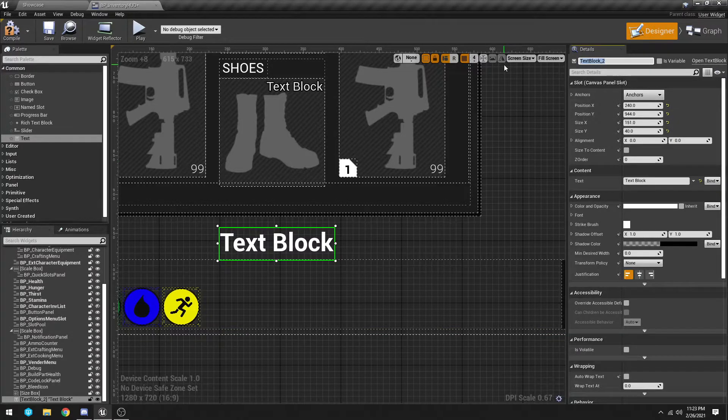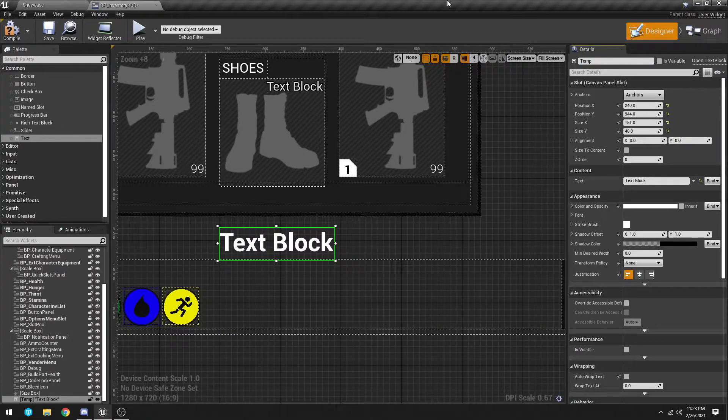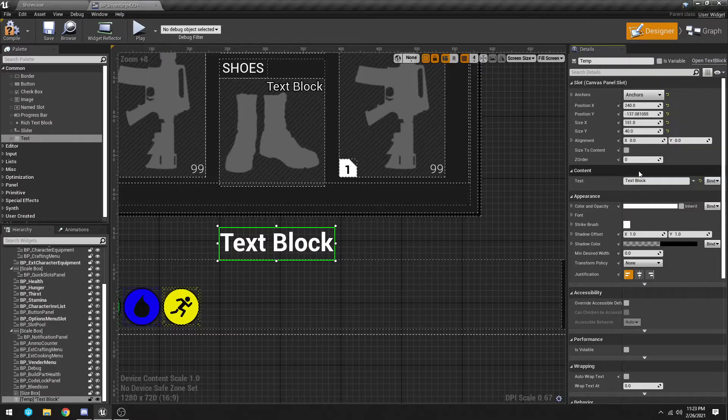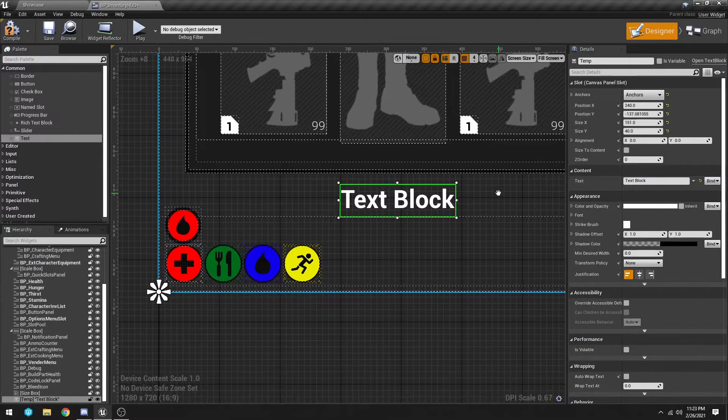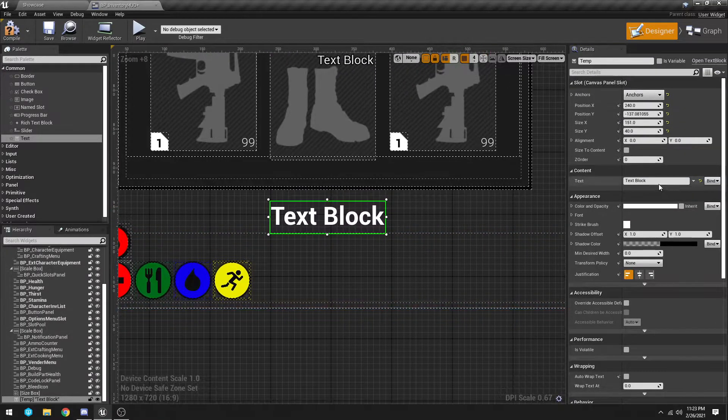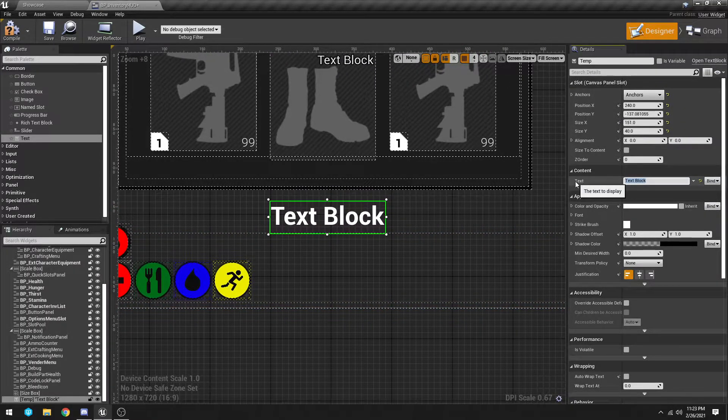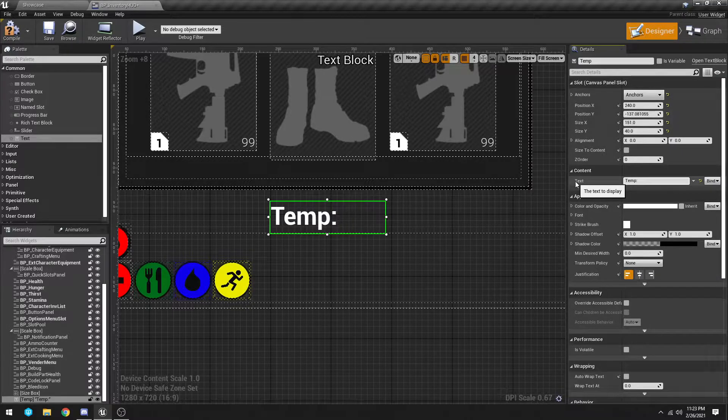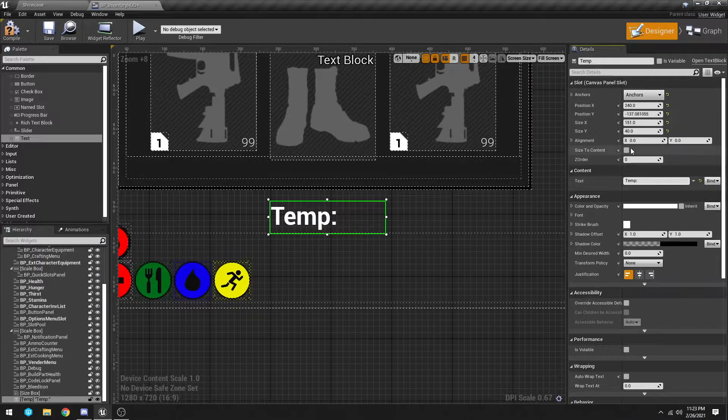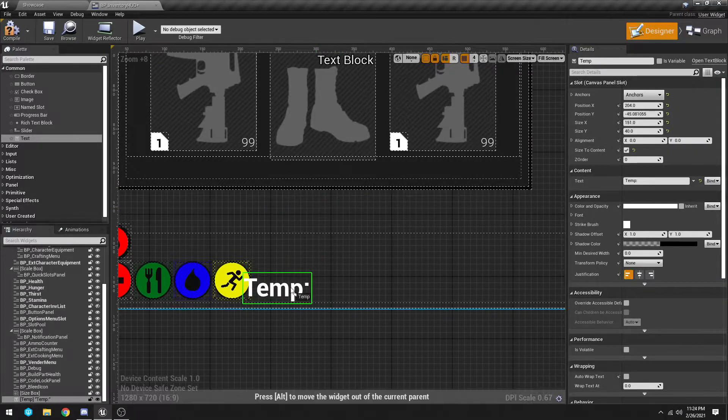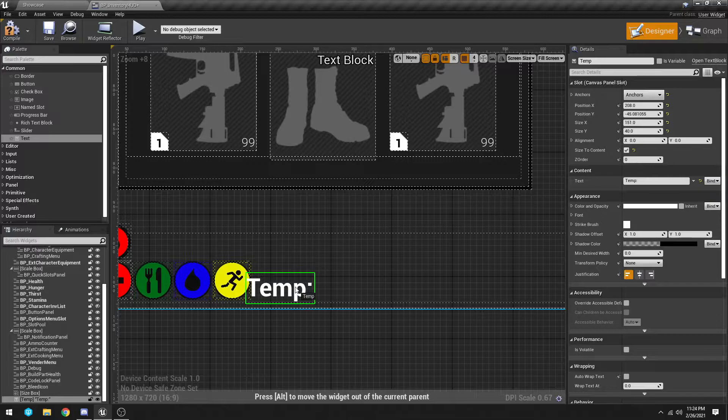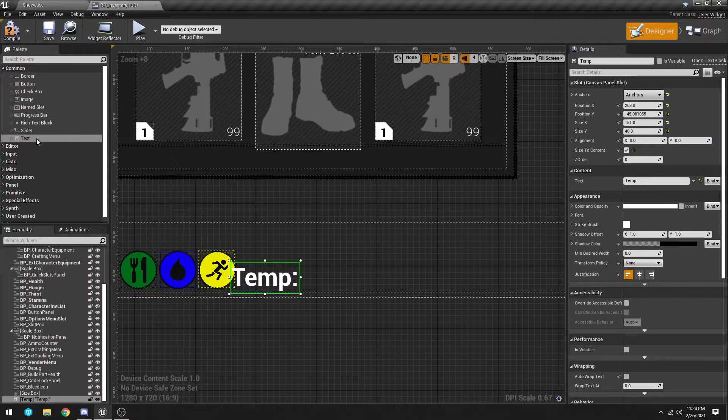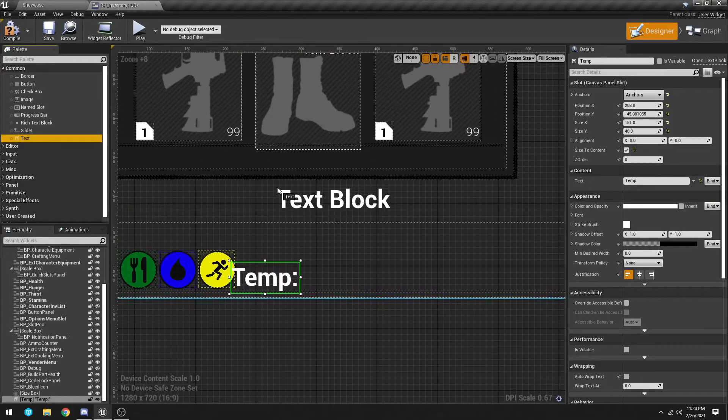So for here we're just going to type in temp. I'm going to anchor it in the bottom left because I'm going to put it down here. Text block is going to say temp, we're going to size to context.